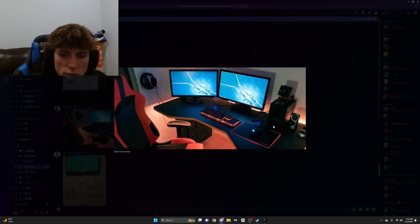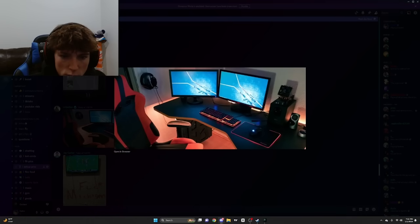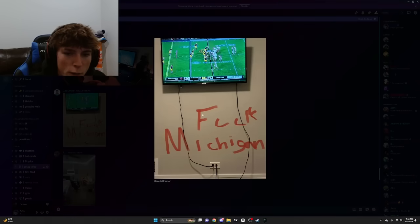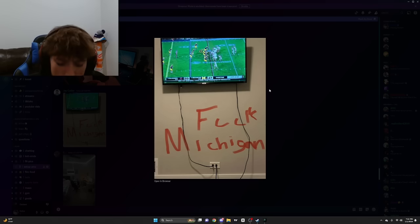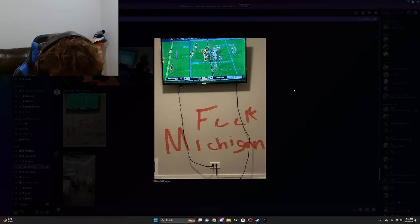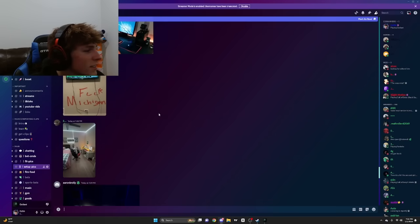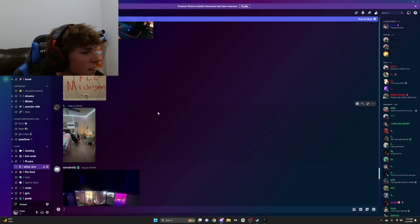I've seen this. I already seen this one, this one good. Fuck Michigan. Wait, it's fourth and goal dog.